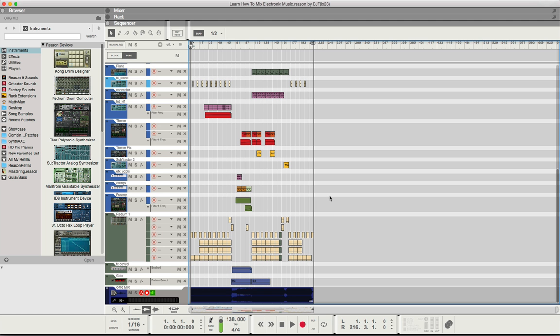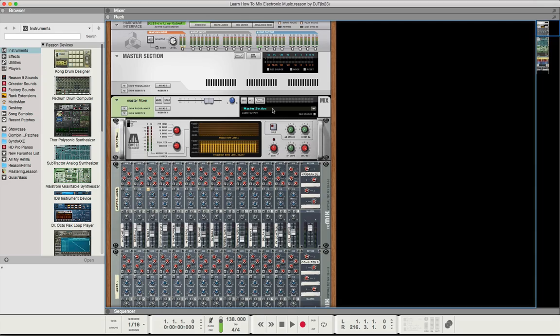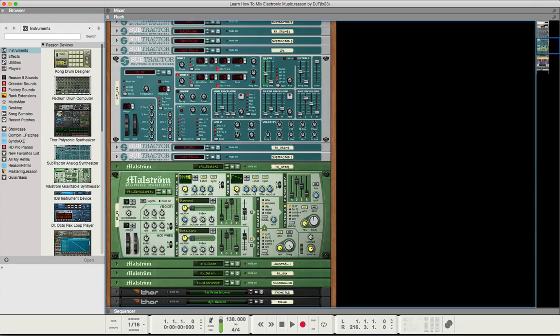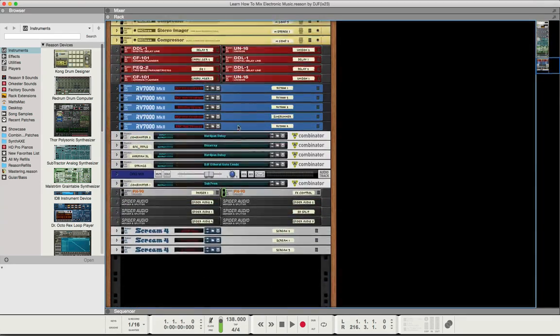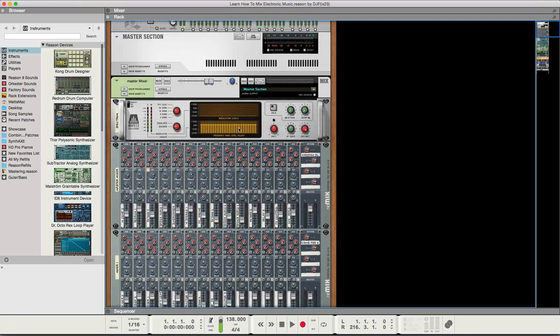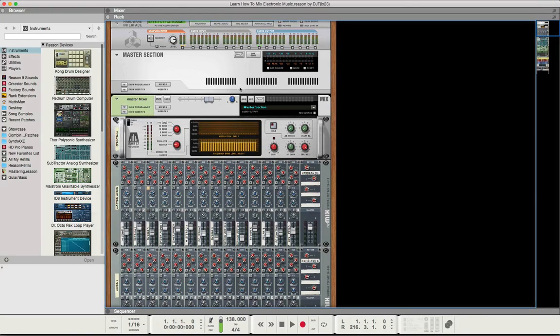In this session we're going to start our new mix series on learning how to mix electronic music. The first thing I do when converting this Reason song file into the mixer is save the file to a new name.